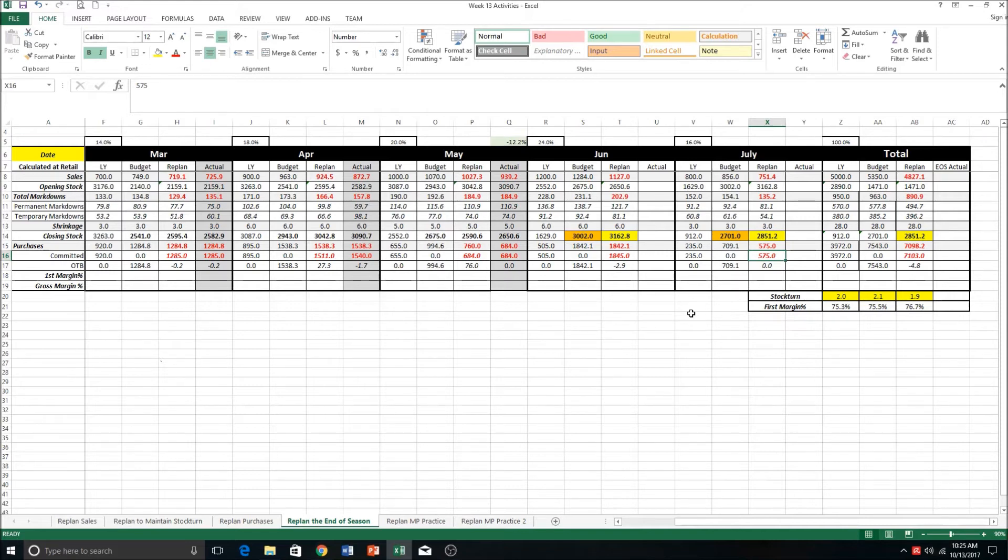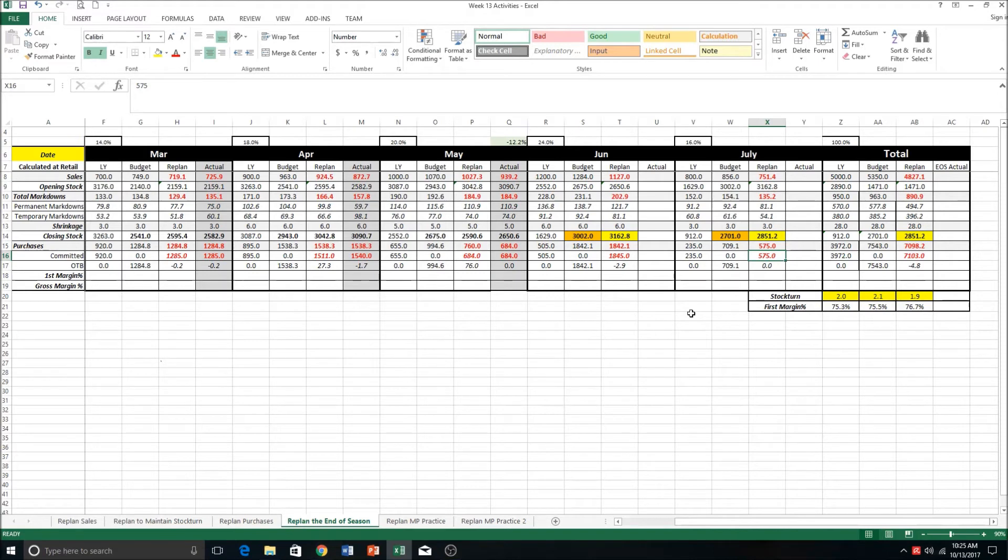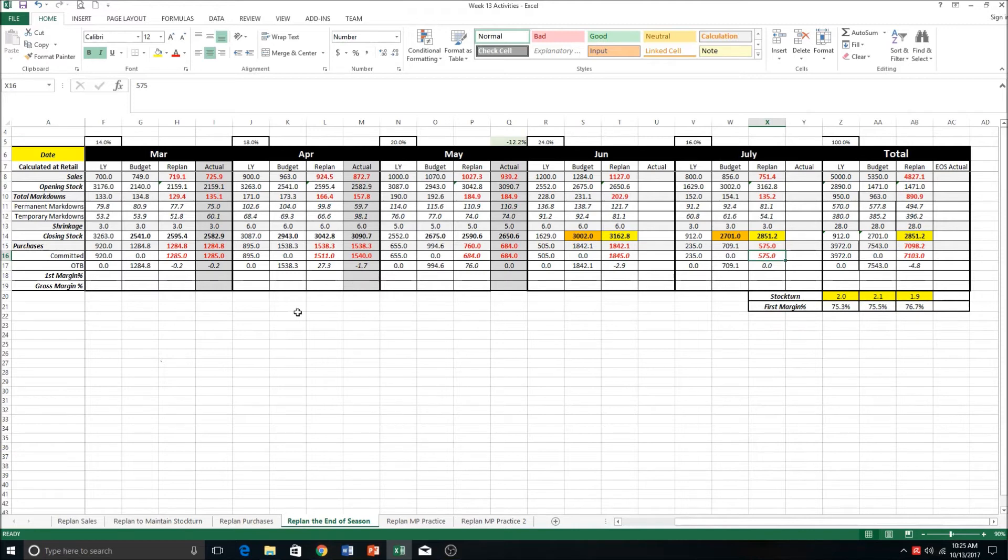And then whatever orders that you've pushed out from these two months is reflected in the following season's merch plan. Because remember, a planner at this stage would have two merch plans on the go - they'd have this winter one and they'd have the spring/summer one. So whatever is taken from here would be reflected on that next season's merch plan as a commitment.